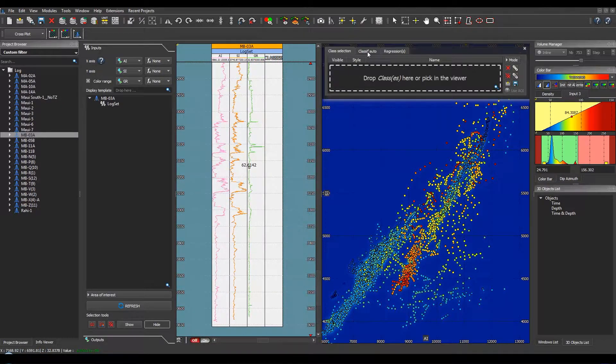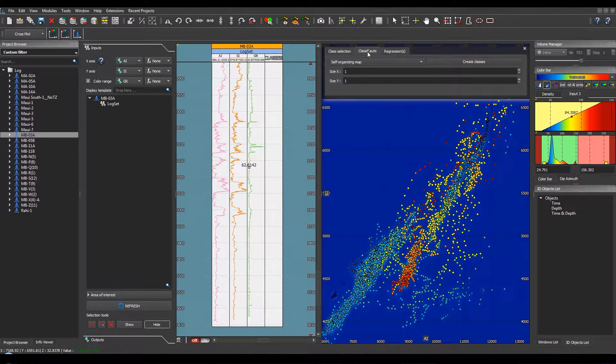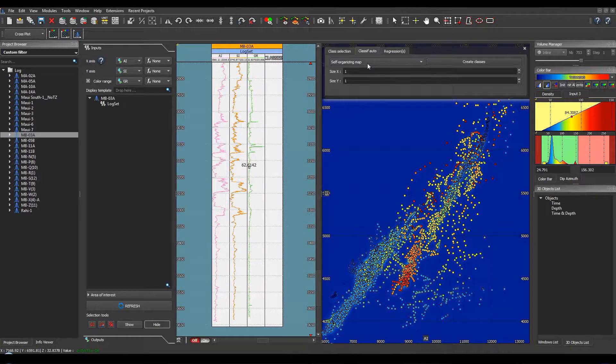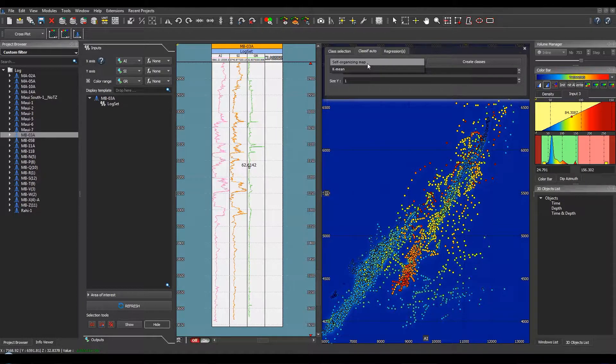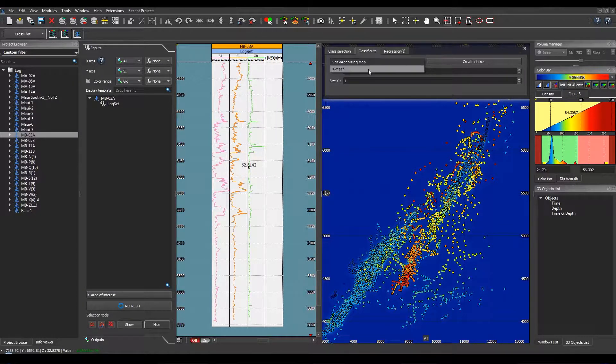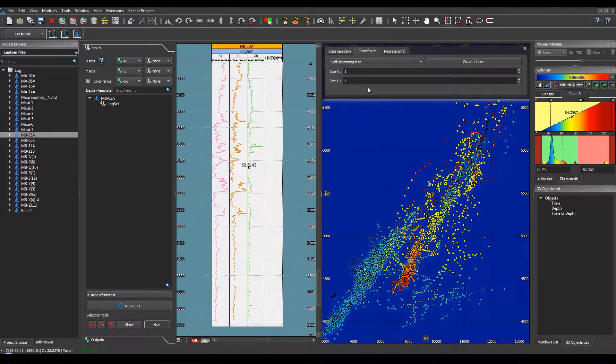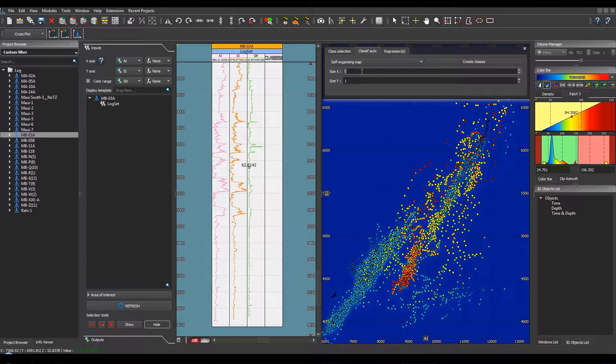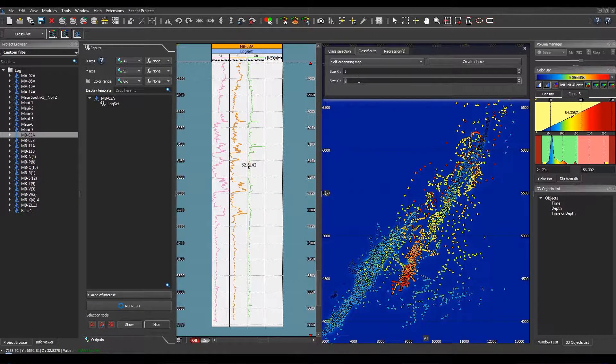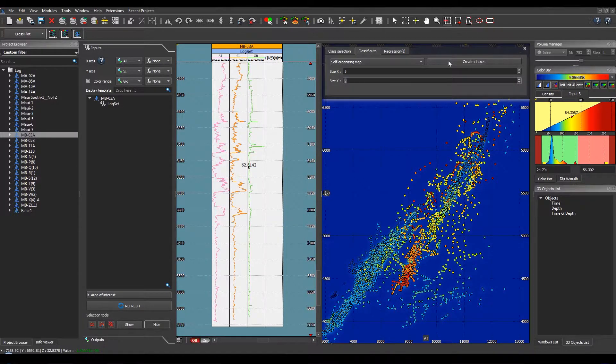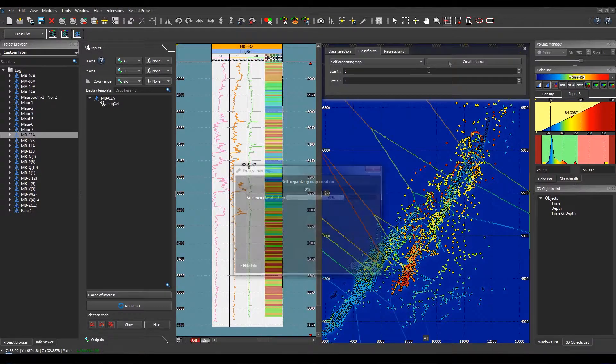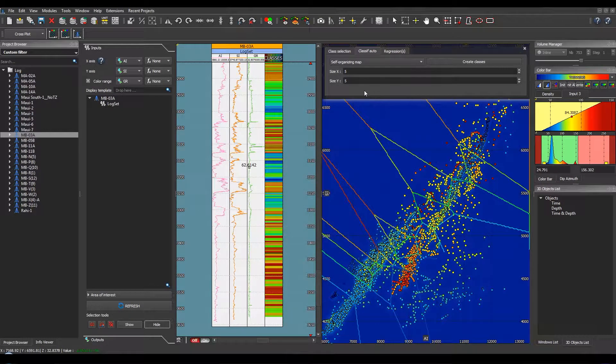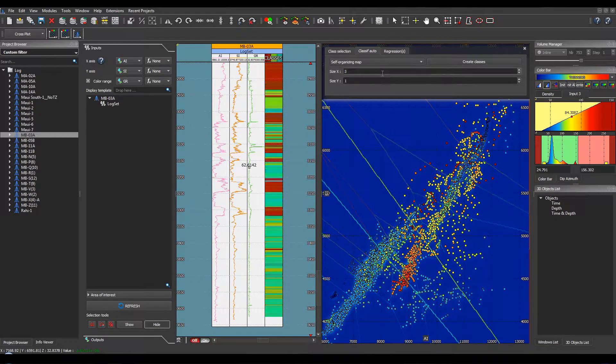It is also possible to create an automatic classification. You go to the corresponding tab and select the method that you want to use, self-organizing map or the k-means algorithm. Then you just have to select the corresponding parameters in order to create the classes.